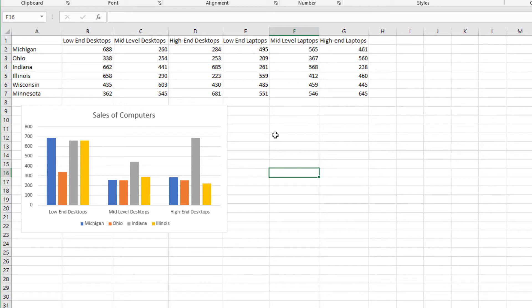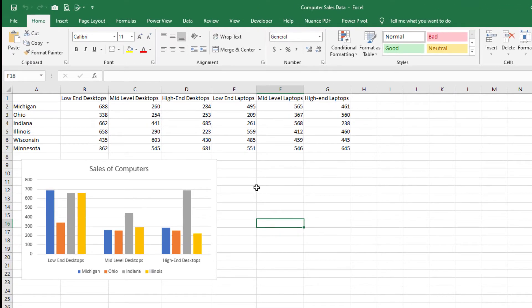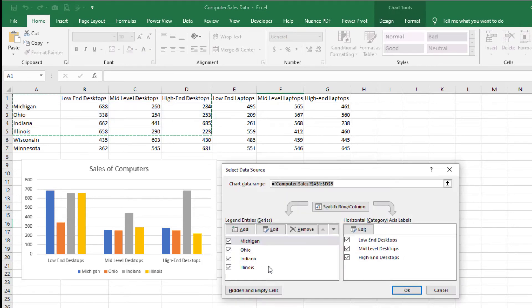To start, we'll need to open up the Select Data Source window. In this example, let's use the chart's context menu to do this. Step 1: Right-click the chart. The chart activates and the chart's context menu appears. Step 2: On the context menu, click Select Data. The Select Data Source window appears.